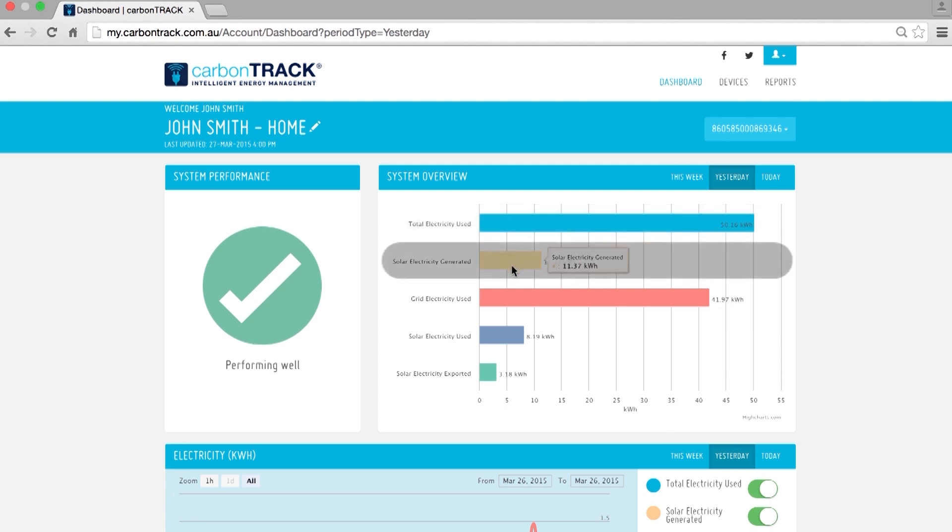The second yellow line is Solar Electricity Generated. This shows you the total amount of electricity that your solar panels have produced.